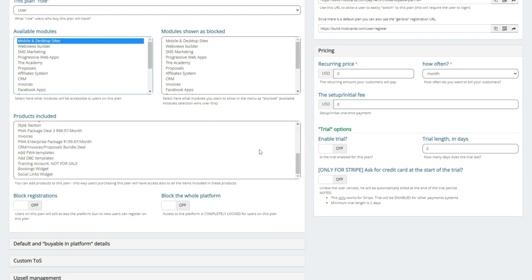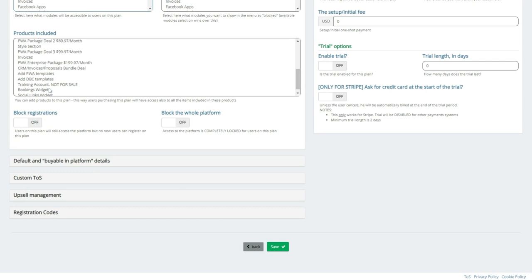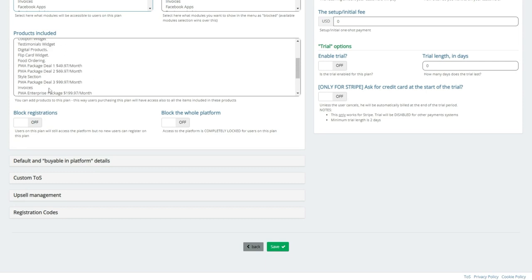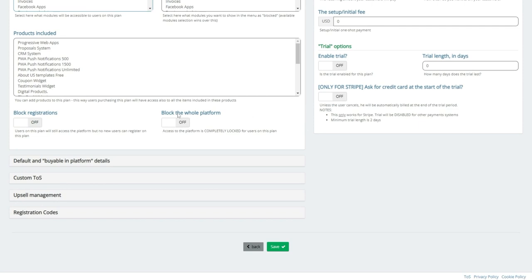So, we come on down here. I can actually also block registrants, but also as I scroll down into here, you can kind of see how you can start setting up different package deals and whatnot like that. Block registrations simply means, hey, this plan is no longer being offered. I don't want to allow anybody to register for it anymore. And also, if you wanted to, you could block the whole platform to anybody that's on that plan.